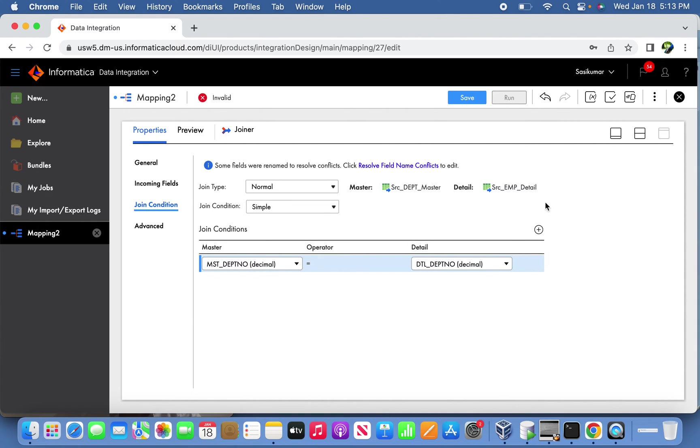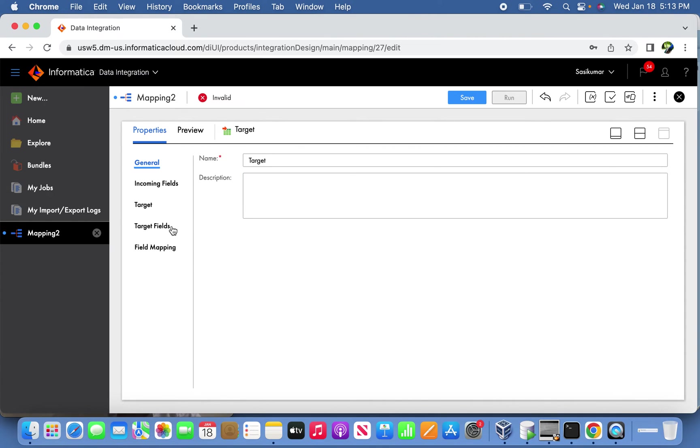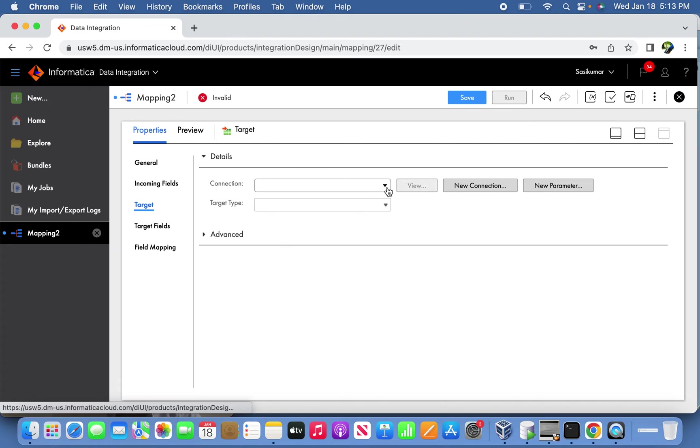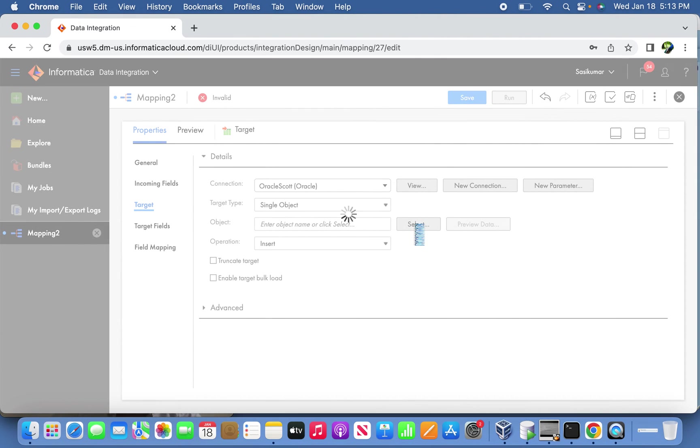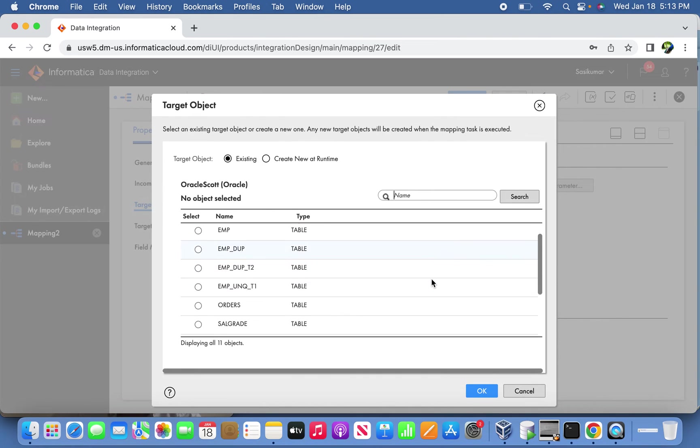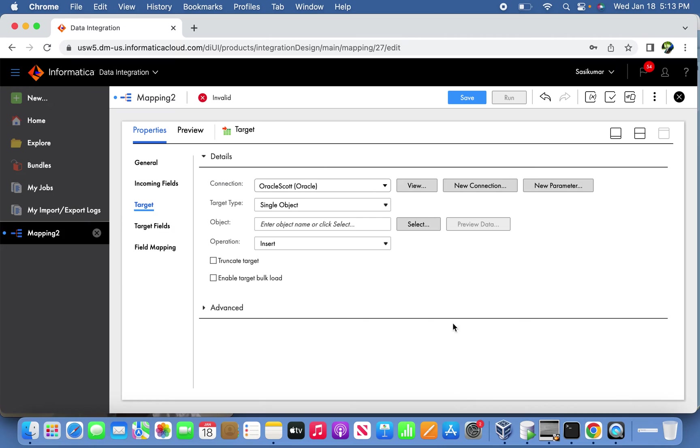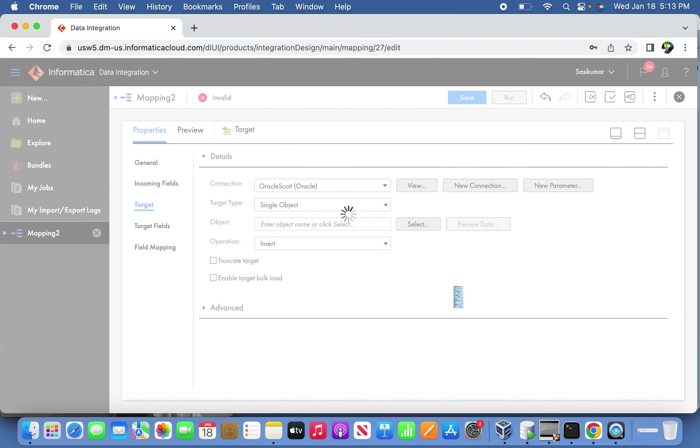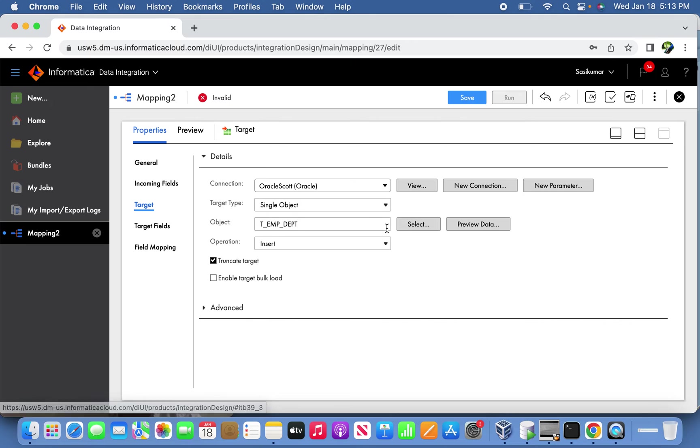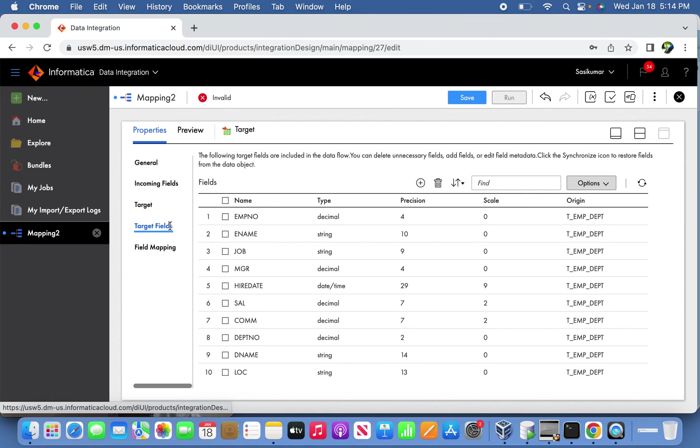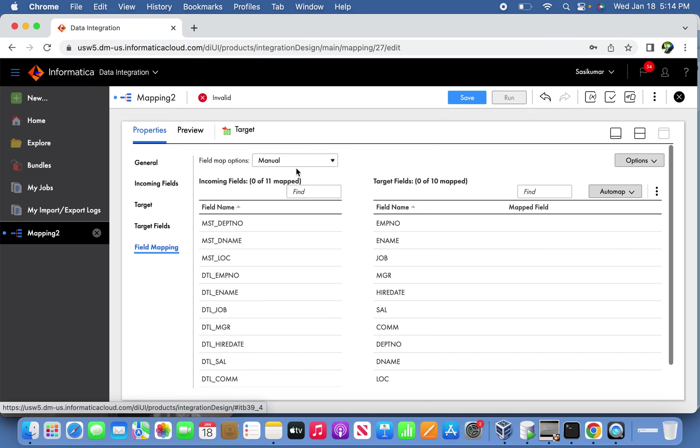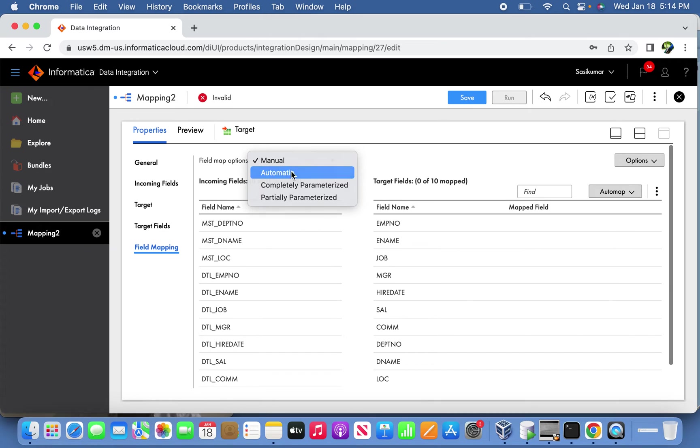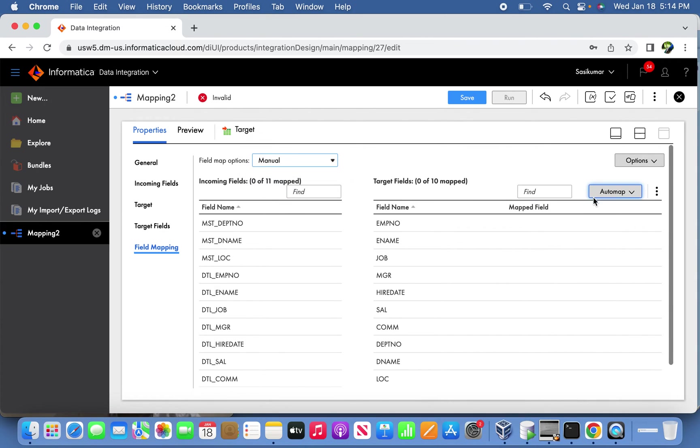Now the joiner is done. Let's link it to the target - the target table is T_EMP_DEPT. I'm ensuring truncate target is enabled for multiple loads. That's it - we have the code and field mapping. The final part - you can do automate field mapping or smart mapping.